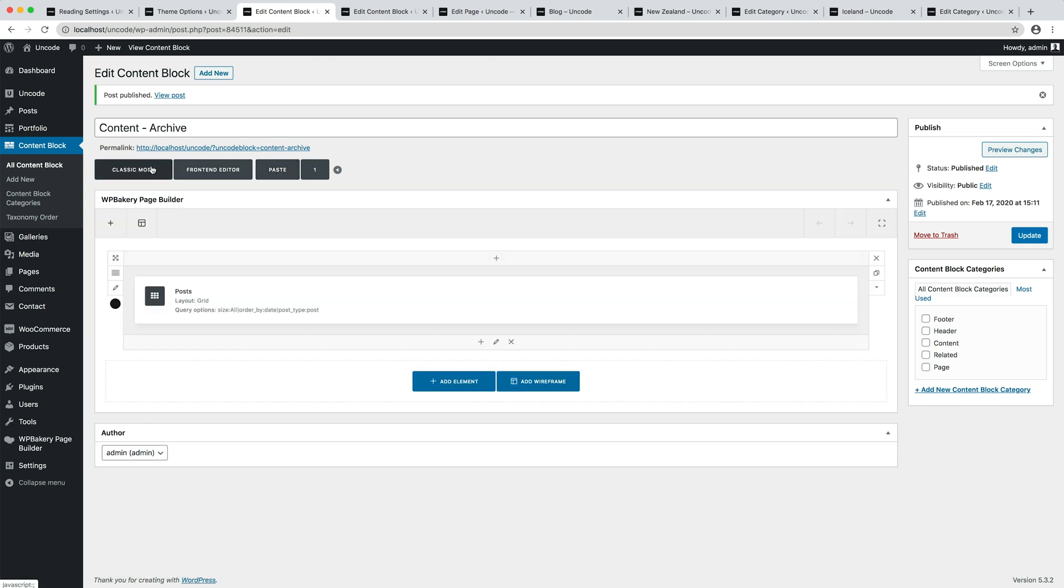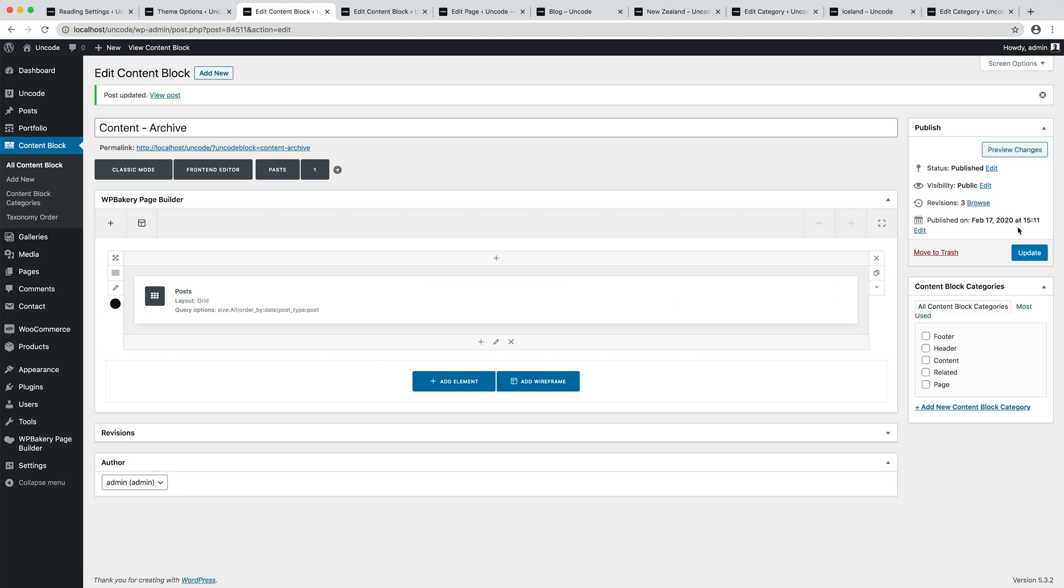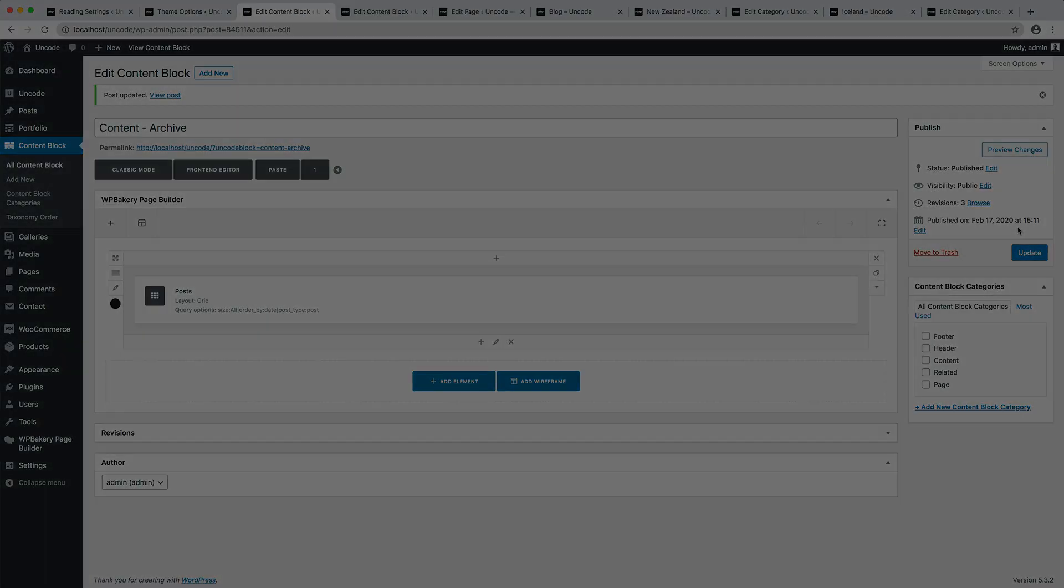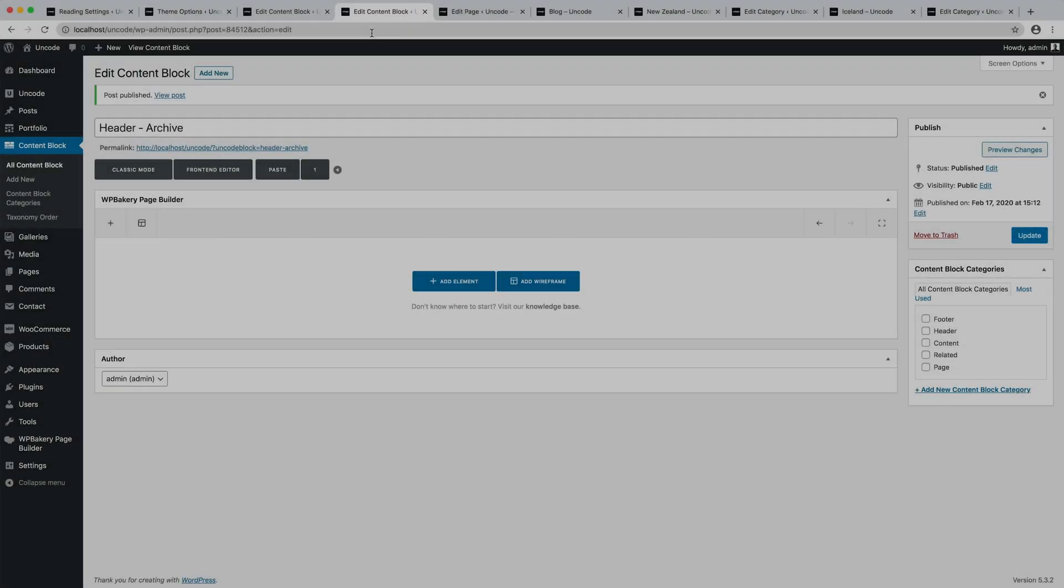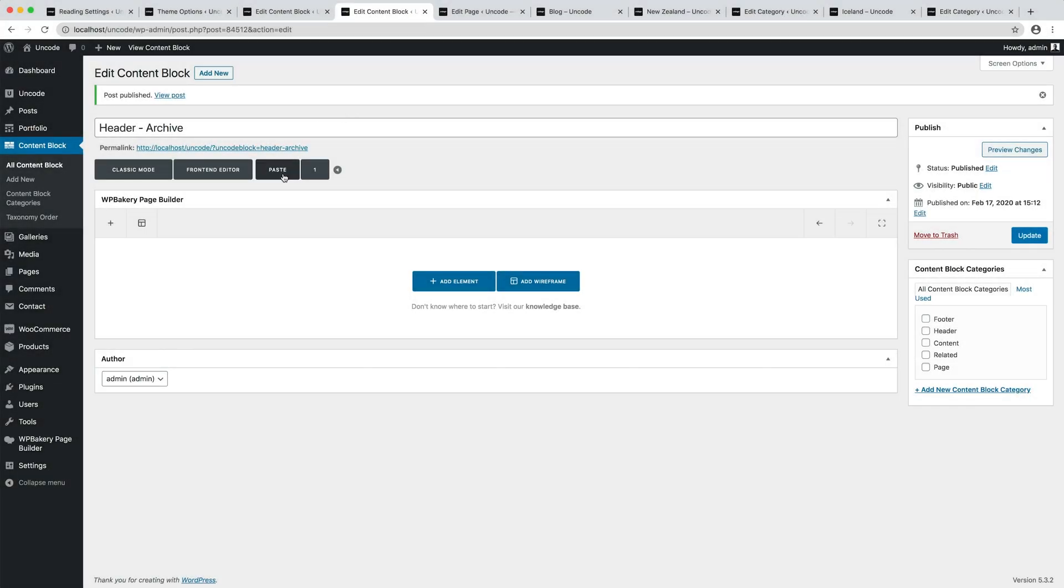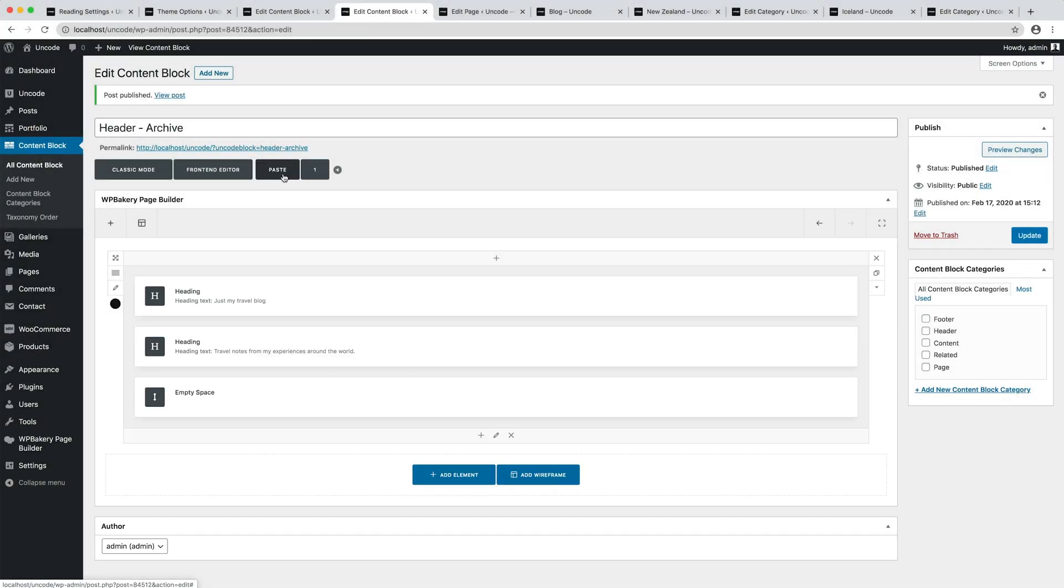I save the content block and I repeat the same copy and paste actions for the Header. Note that if your design already uses an external content block header you can avoid to create this content block and use your header.